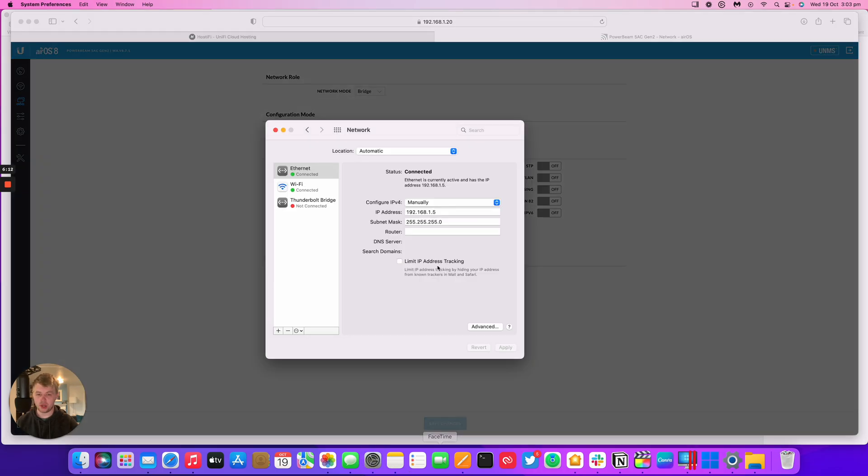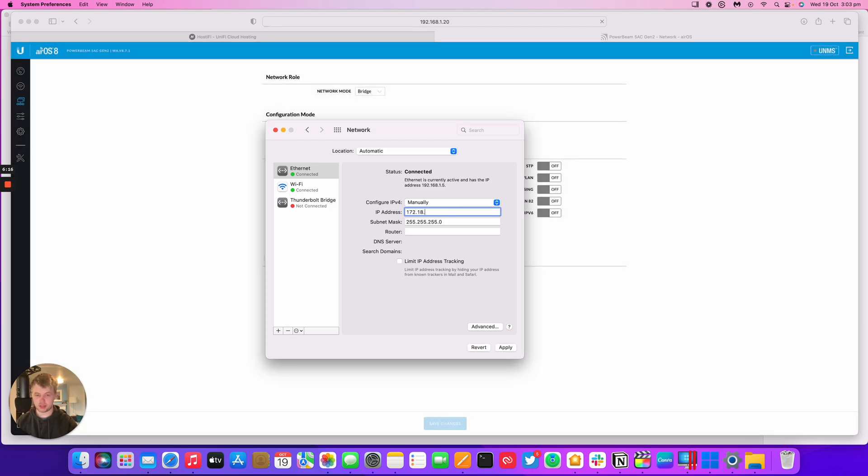Press save now, go back to the IP settings. I'm going to remove that IP address and put 172.18.38.7 in this case. Our access point is on .5, this CPE is on .6. Apply.